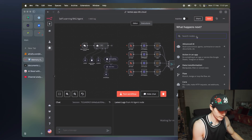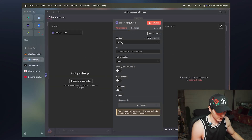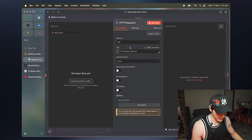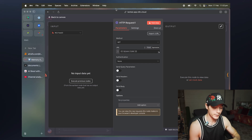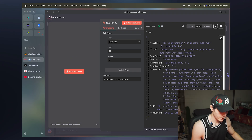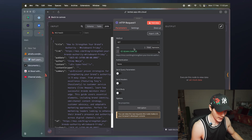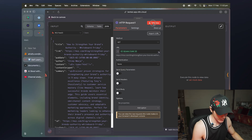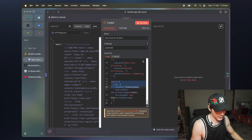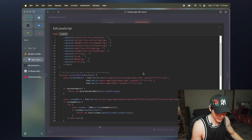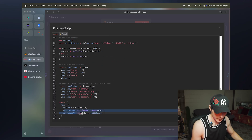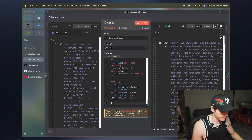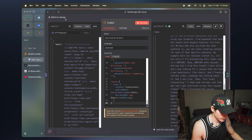For the HTTP request node, we can leave pretty much everything as is. The method is GET, and the URL comes from the RSS feed link. When we trigger the RSS feed again, it delivers that link to the HTTP request node — in this case it's a moz.com article link. Then we test that step and open up the code node, which is a very simple piece of code that cleans things up and returns the content, publish date, and extraction date.